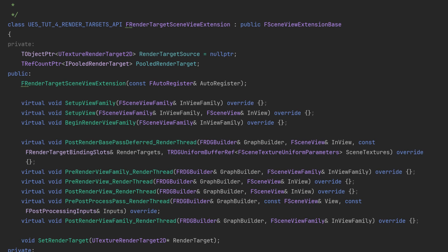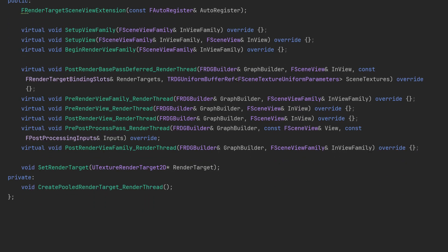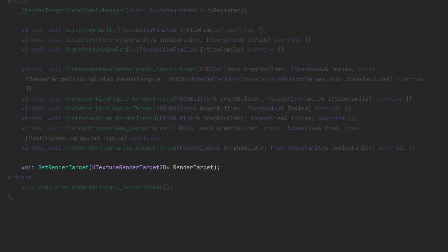Overall the functions are all pretty much the same except down at the bottom I've got the setter function to set the render target and then a function called create pooled render target. This can only be done in the render thread so I followed the same naming philosophy and added underscore render thread to the end of it.